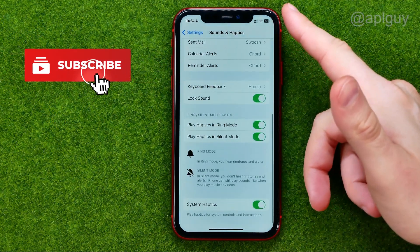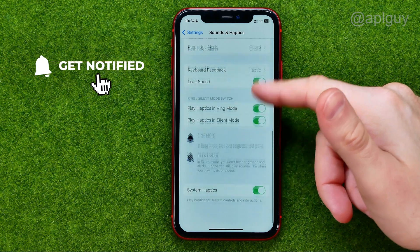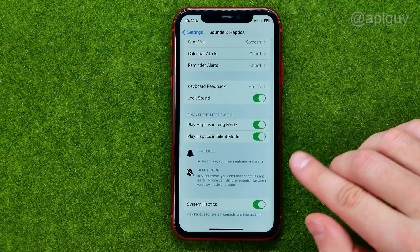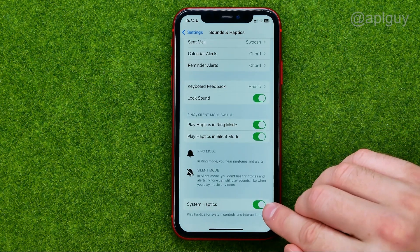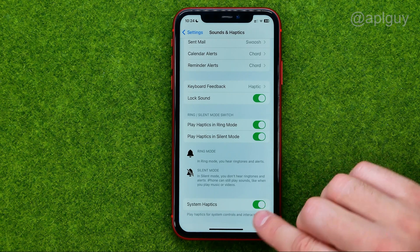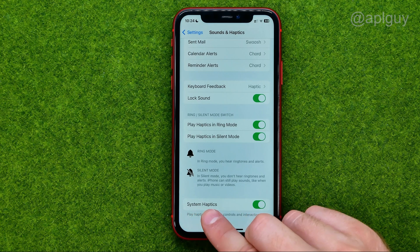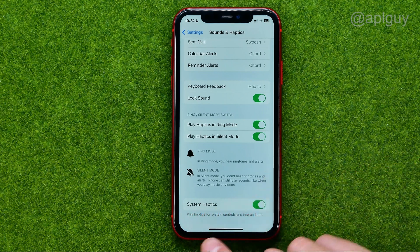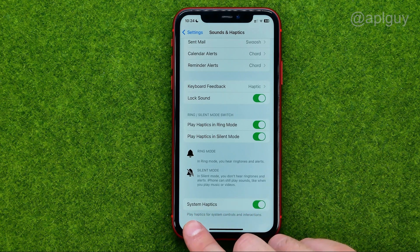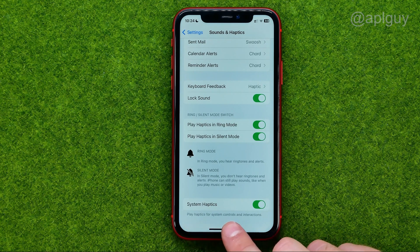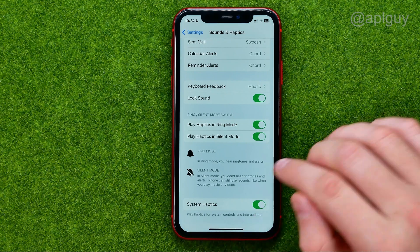To do that, first off we can scroll down to the very bottom. The first thing that I recommend you to turn off is the option called System Haptics. Once it is turned off, it will disable haptics for system controls and interactions.